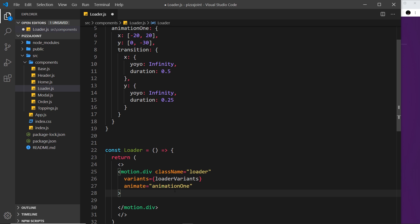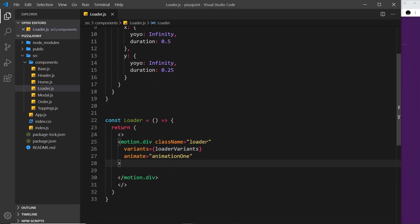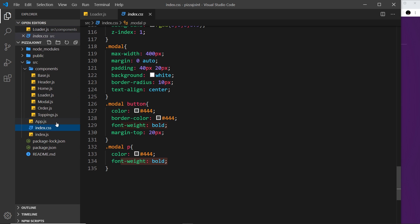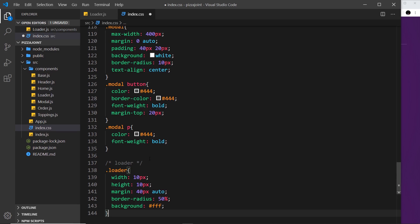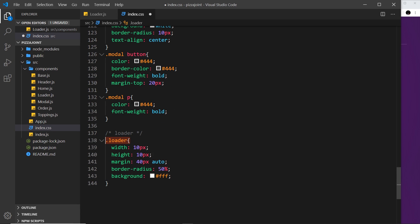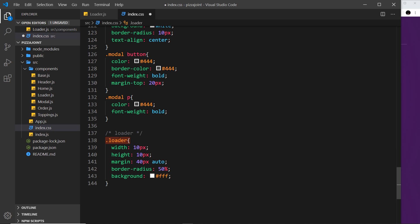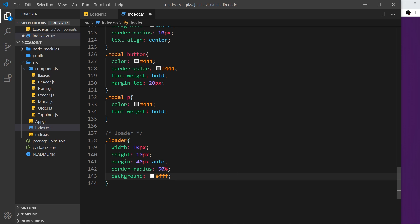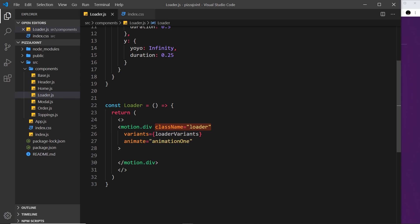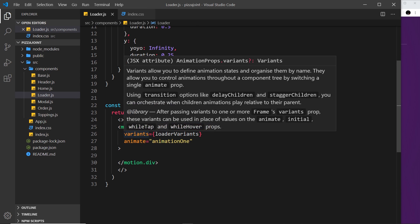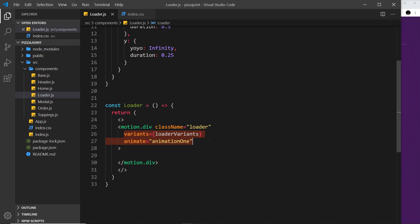Anyway, we don't need any content inside the loader, but what we do need to do now is style this loader a little bit so that it actually appears on the page. At the minute it's not going to have any kind of width or height because there's no content inside this div. So let's go to the index.css. We have a class of loader, we give it a width and height of 10 pixels each, a margin of 40 pixels top and bottom, auto left and right so it sits in the center of the page. The border radius is 50% and that means this is going to be a circle completely, and then a background of white. It should just be a little white ball.